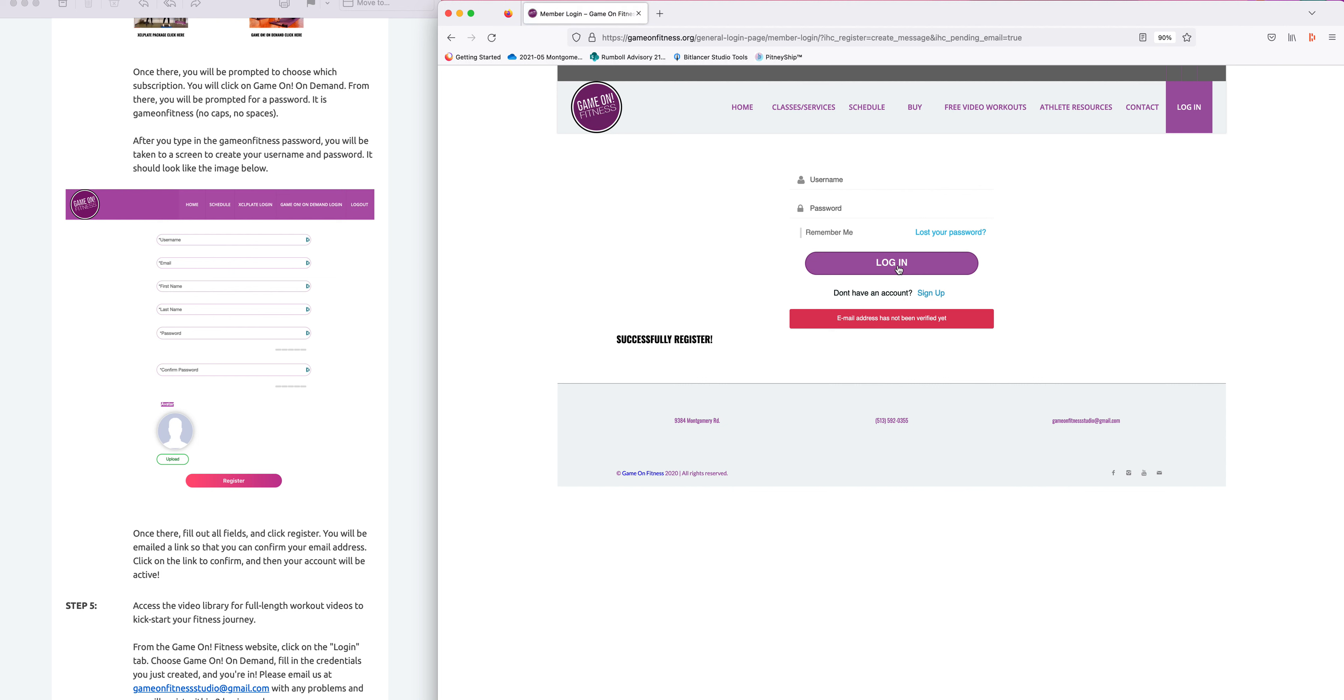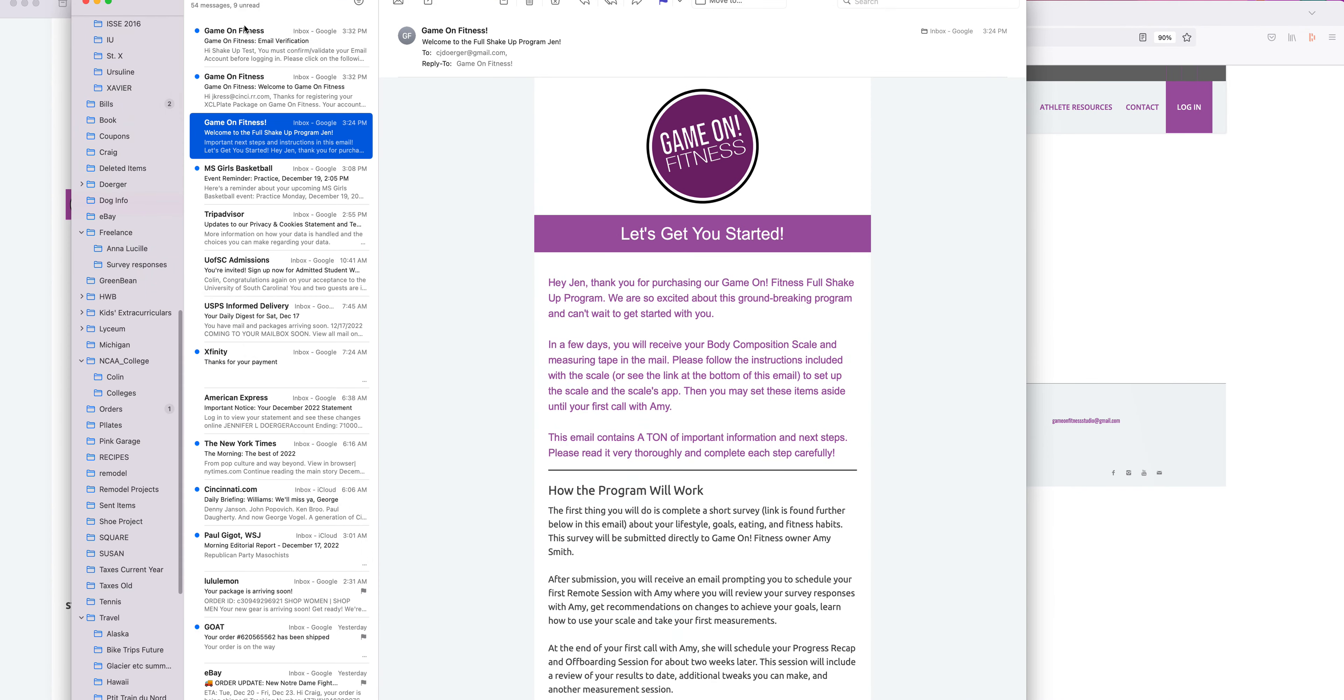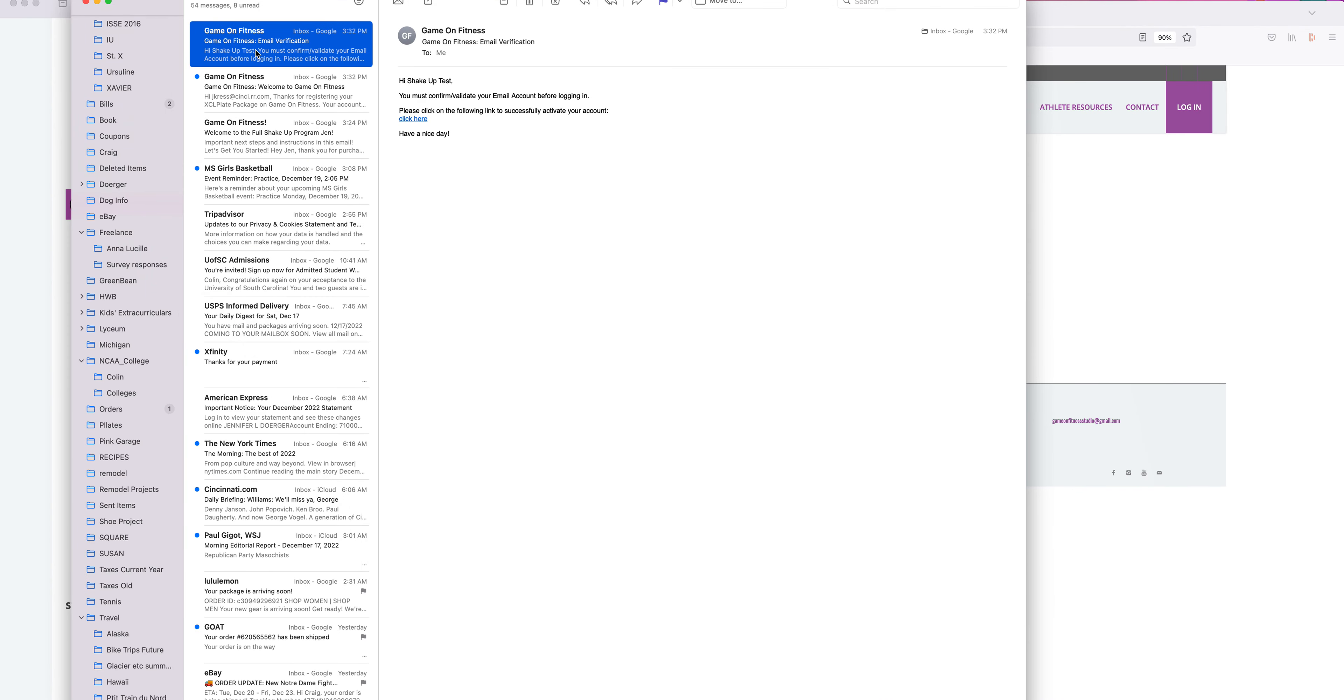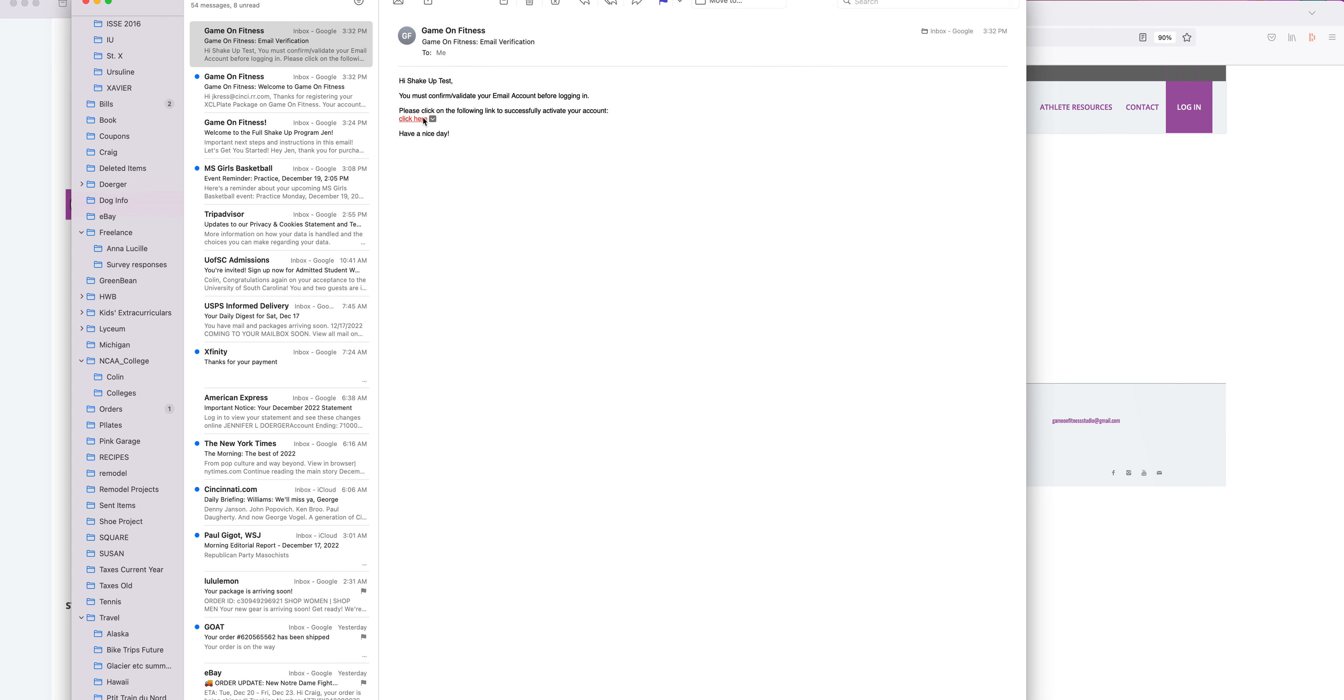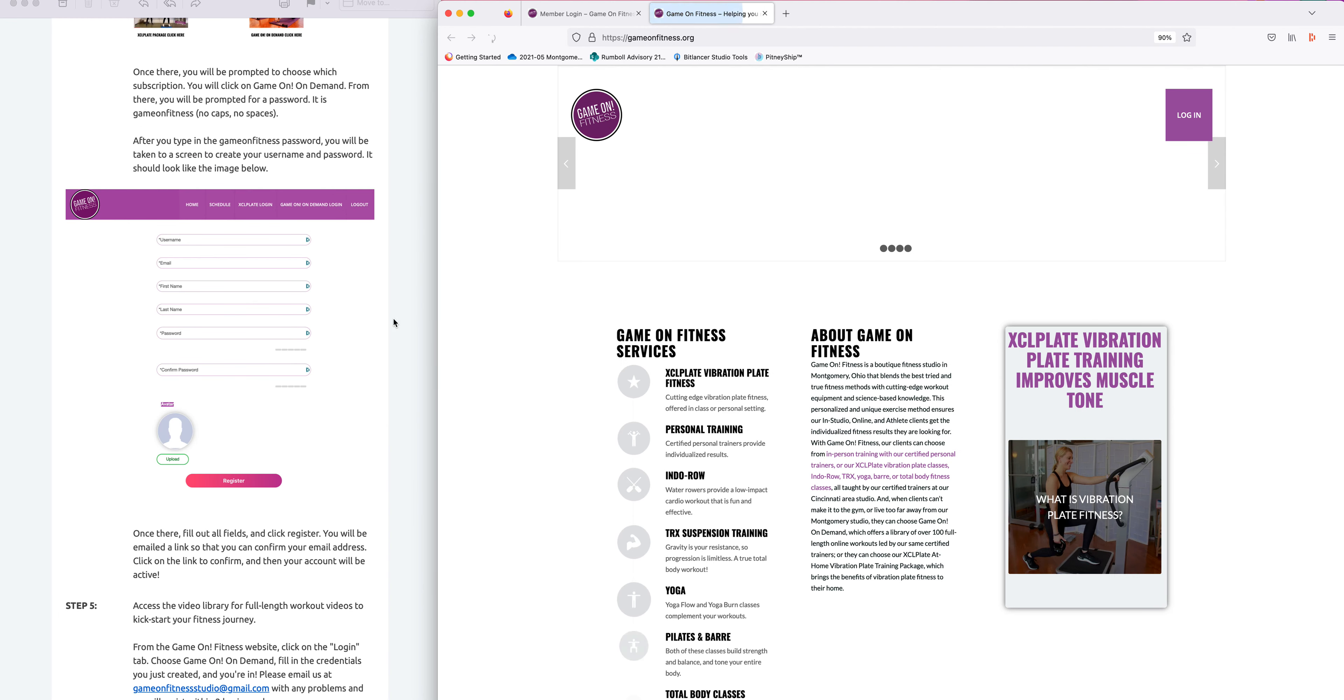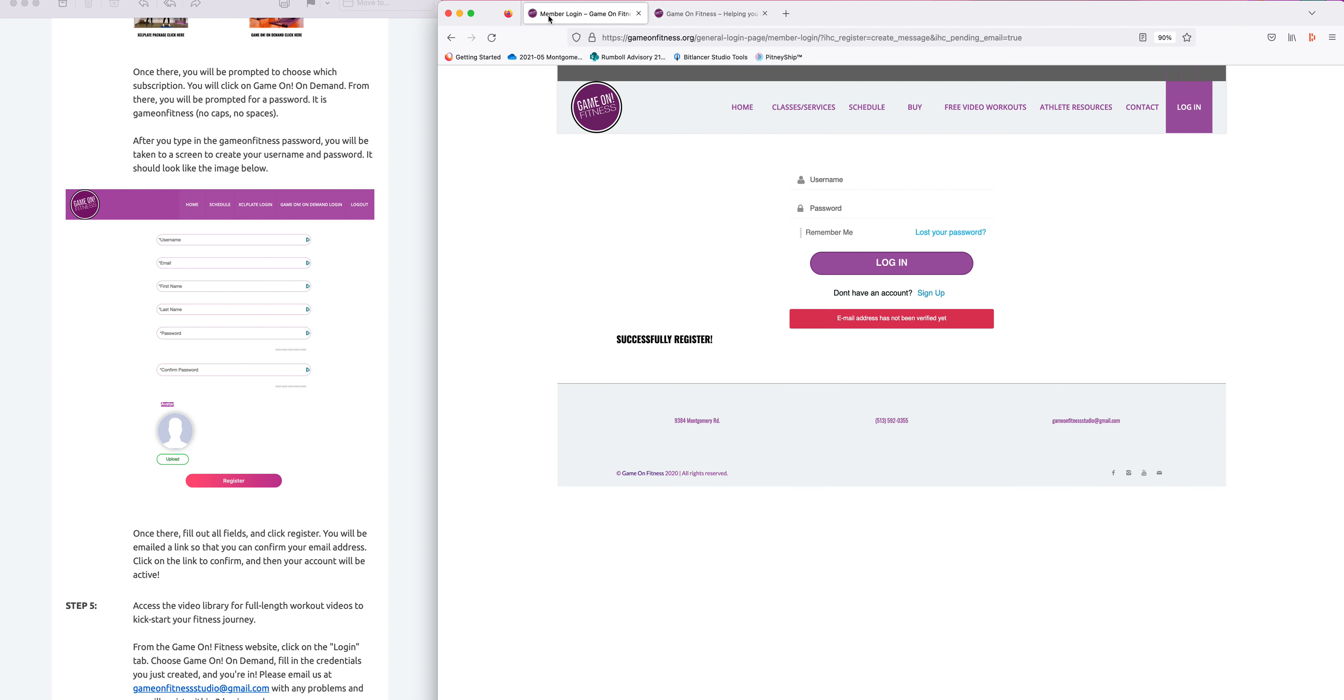My email address has not yet been verified. Go to your email, click on the email verification and click here. Great. Now you should be able to log in. Let's try again.